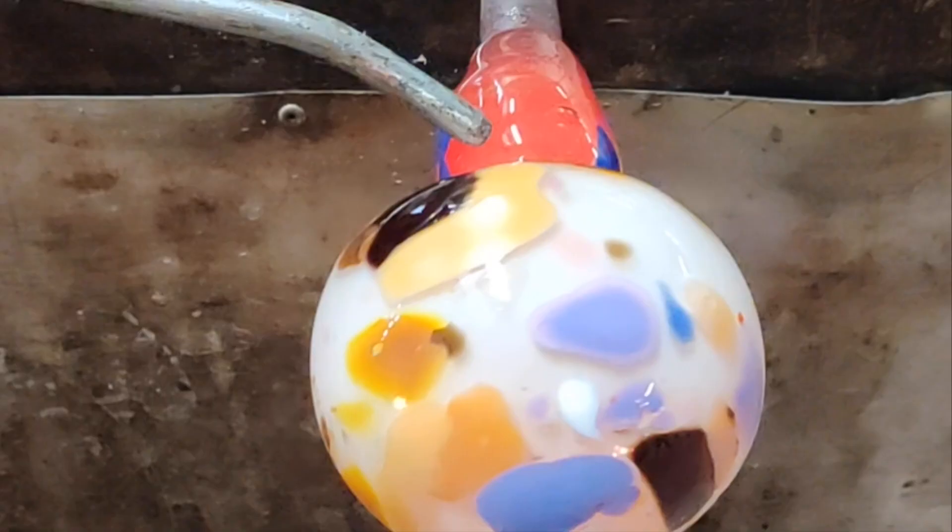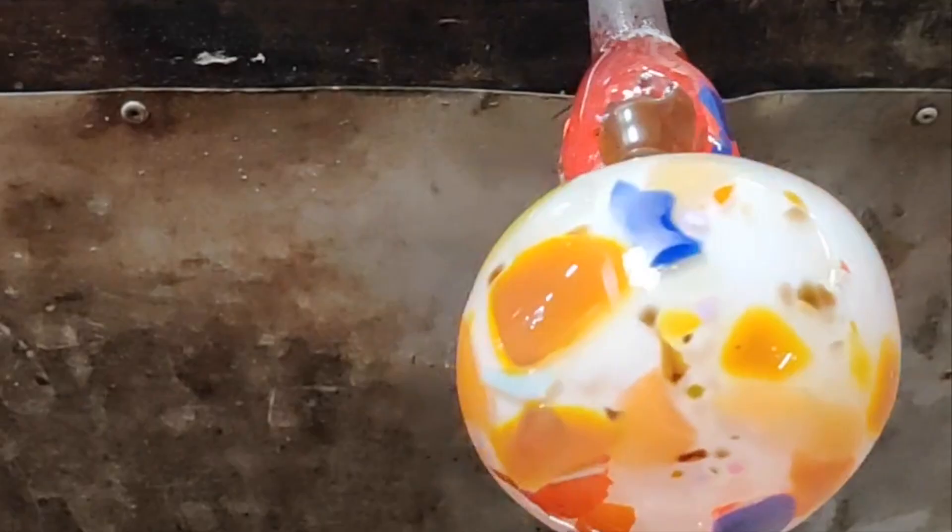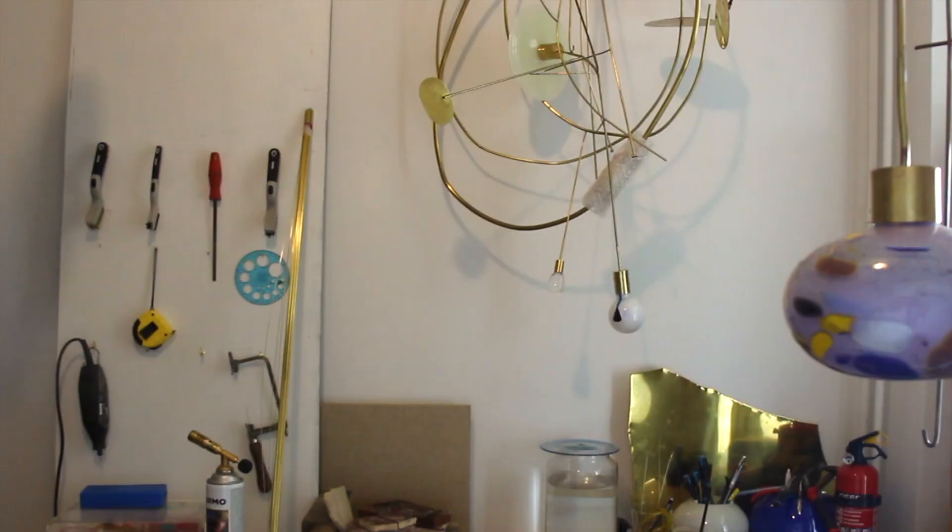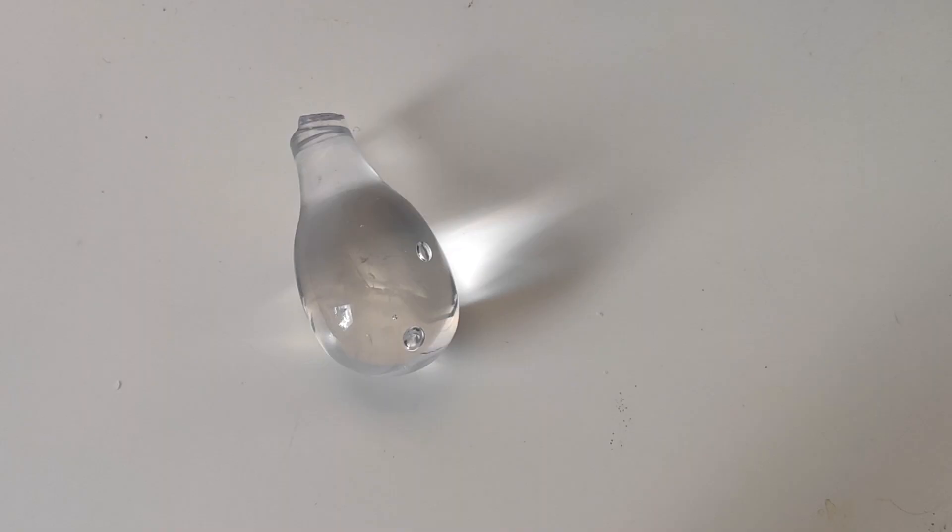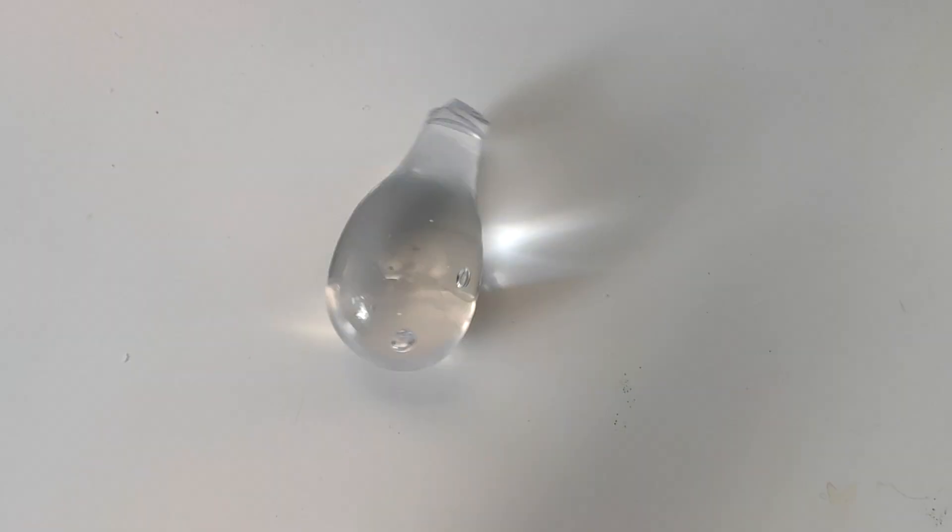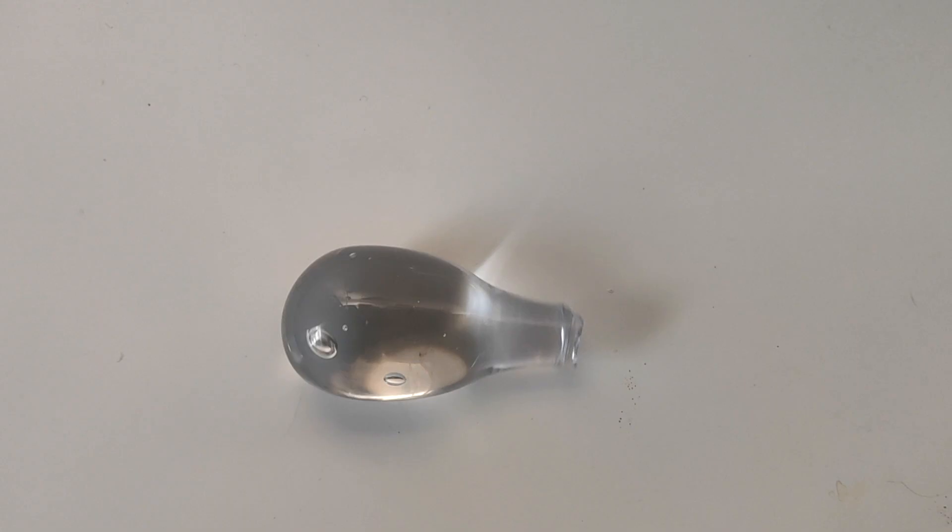The glass parts are made in collaboration with these fantastic young glassblowers in the village of Nuutajärvi. We play and we improvise, and then I bring the bits to Helsinki to my metal workshop.